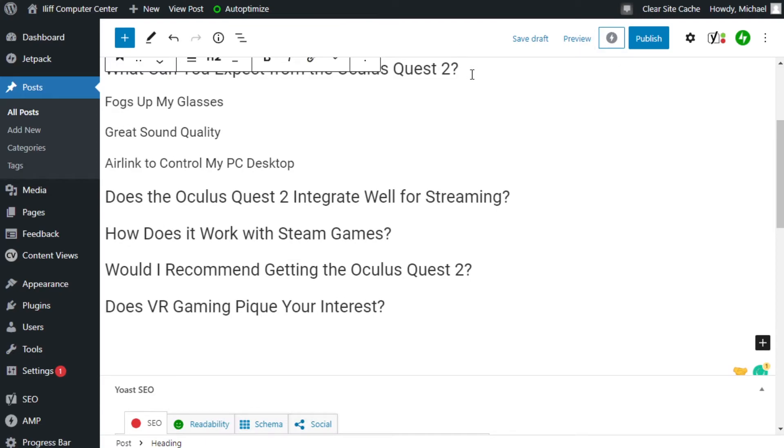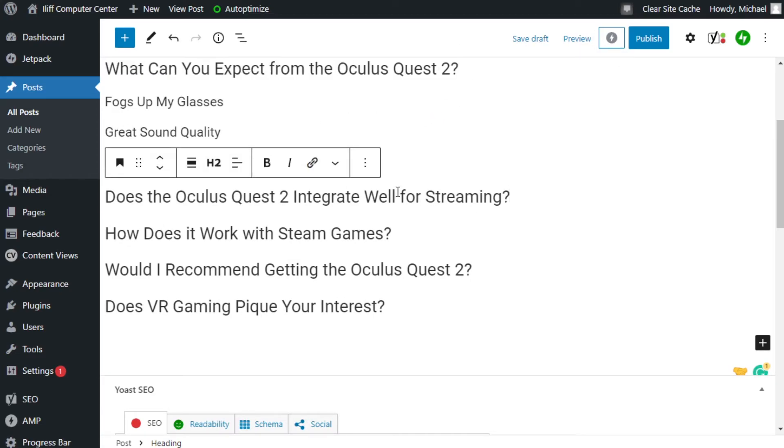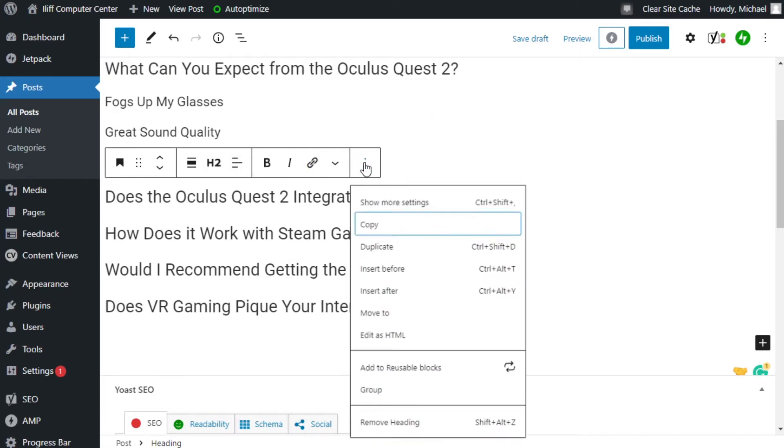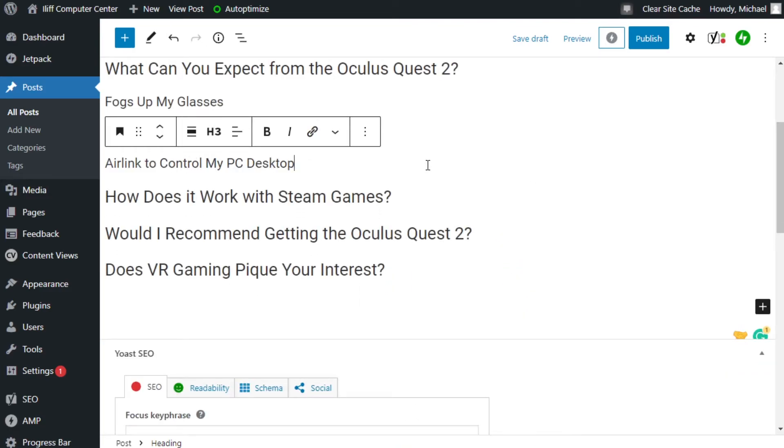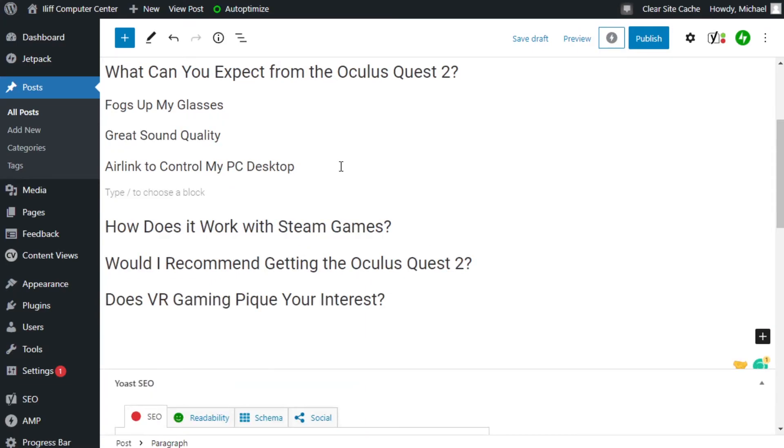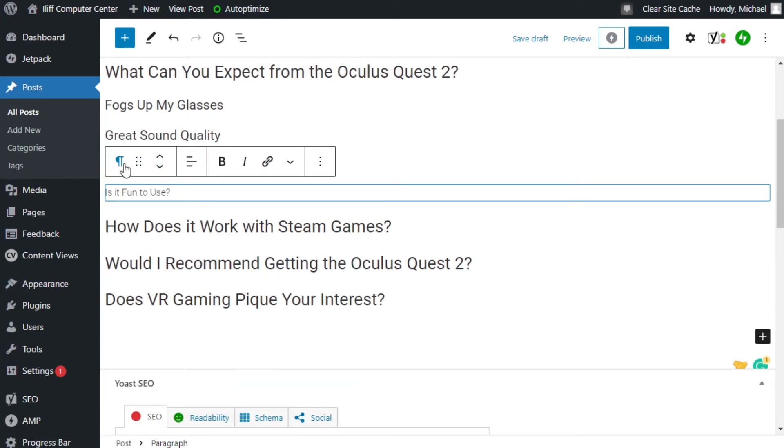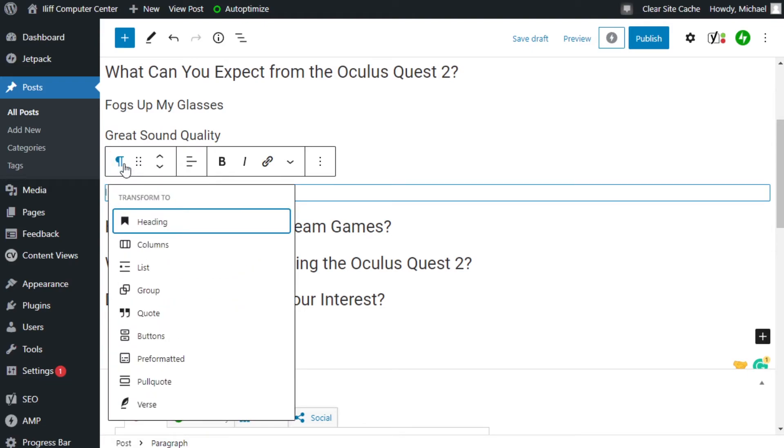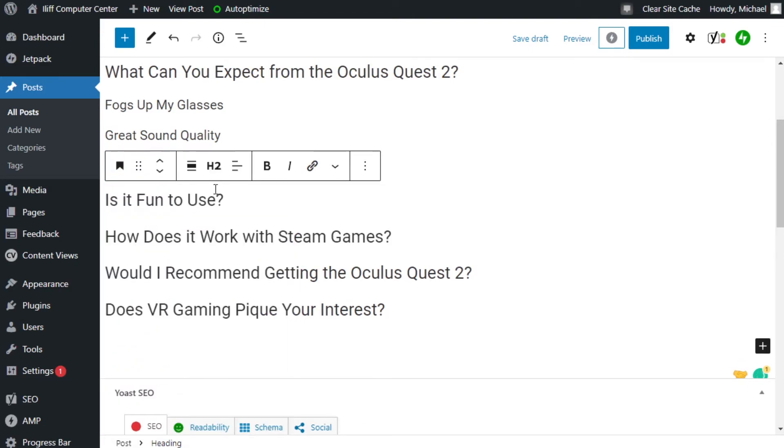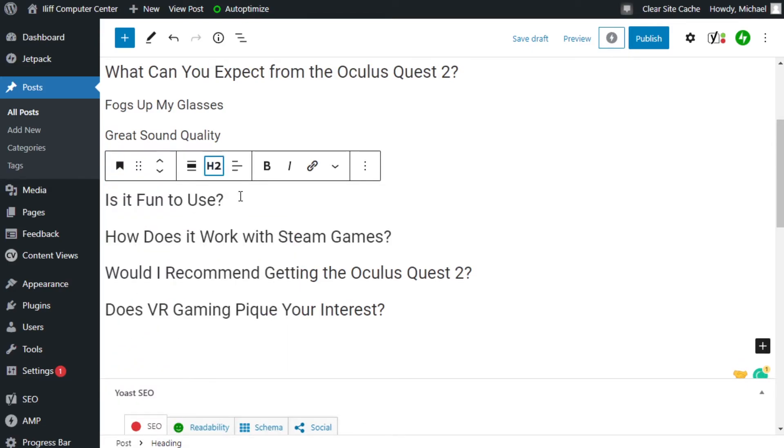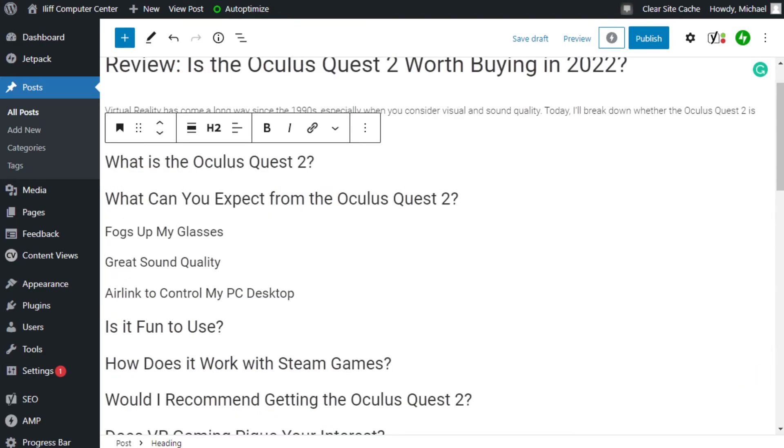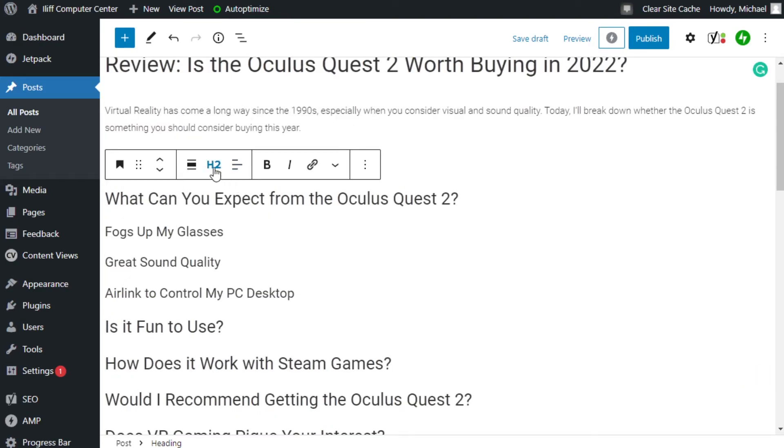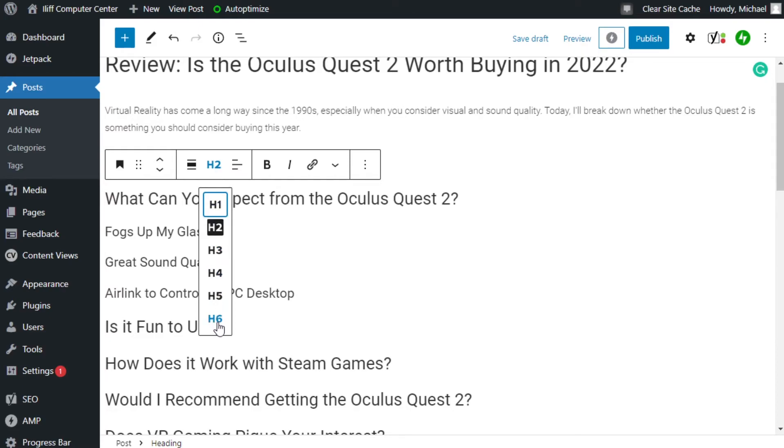And you can do the same thing with the headings. Say that we don't want this heading here. We can click on the options here and remove that heading. Then we can hit enter and reenter something else. So we can type in, is it fun to use? You hit the paragraph here and change the paragraph to a heading. And we'll keep it as an H2 because it doesn't really necessarily have any impact on what you can expect from the device. And if you need to change any of the headings, you just click on it and then you use this guy here and you can change it to any size.